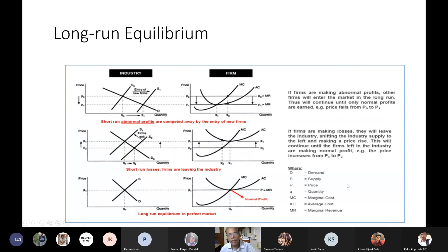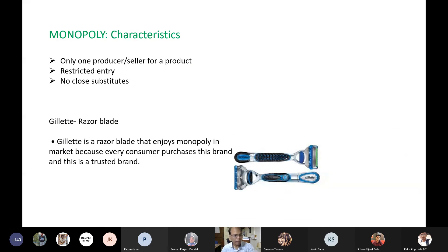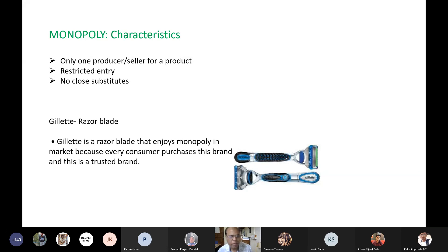So this point of normal profit — also called the break-even point where AR equals AC — is the long run equilibrium under perfect competition. In the long run, there is no possibility of supernormal profit or losses because of the entry and exit of firms; eventually there will be only normal profit. This is the difference between short run and long run equilibrium situations under perfect competition.